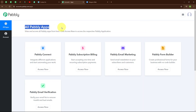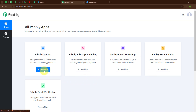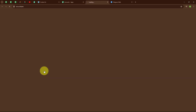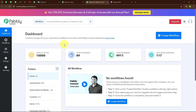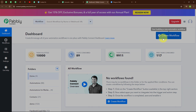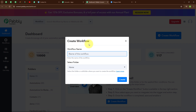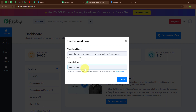After signing in you can see the all Pabbly Apps window where you can see all the applications of Pabbly. Here I am going to use Pabbly Connect. This is the dashboard of Pabbly Connect. Here you can see the Create Workflow button on the top right corner. To create a new workflow I am going to click on this button. In the Create Workflow dialog box I am giving the name as 'Send Telegram Messages for Elementor Form Submissions' and selecting my folder as Automations.